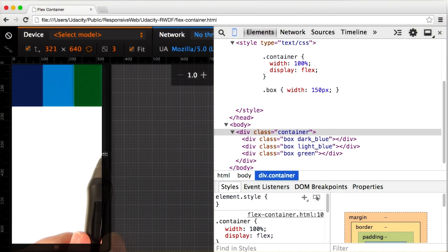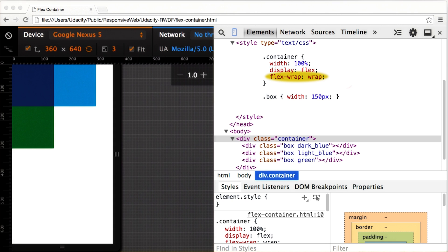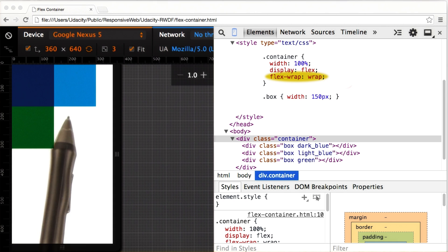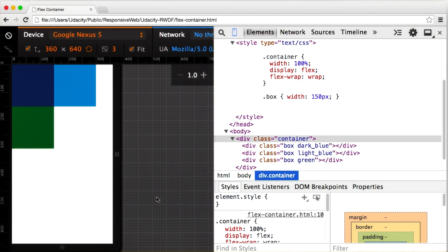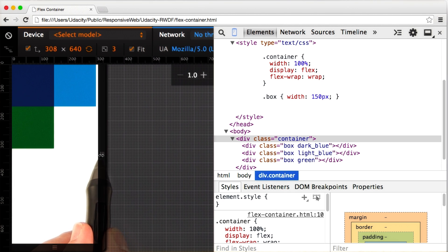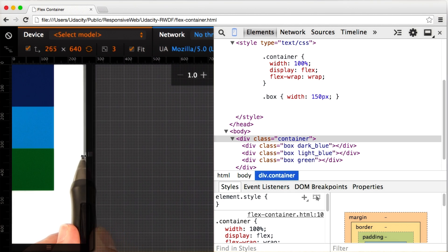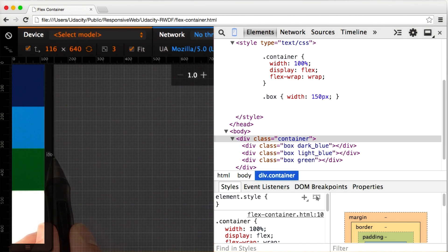I can change that by adding flex-wrap wrap to the container element. That tells the browser that it's okay for the elements inside to wrap to the next line. Now, as I resize the viewport, instead of resizing elements, it wraps the first element and then only resizes when it really needs to.